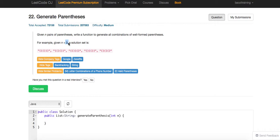Essentially, we just do it recursively. Whenever we can insert a left bracket, we just keep inserting the left one. And as long as the right bracket count is less than the left one, we just keep appending the right one, and then we'll have the answer. So let's code this solution up.